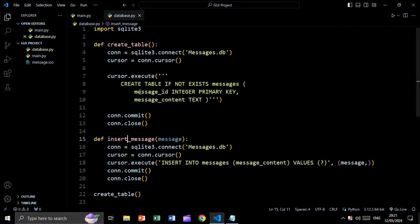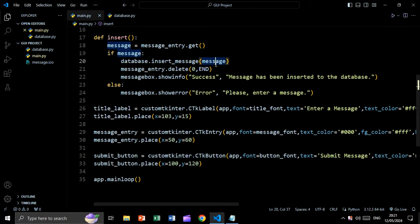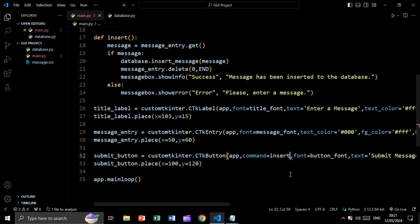Then we say if message — meaning if the entry box is not empty — we call database.insert_message and pass the message text to it. After inserting into the database, we say message_entry.delete(0, END) to clear the entry box, and show a message box saying 'Message has been inserted to the database.' In the else branch, if the entry box is empty, we show 'Please enter a message.'